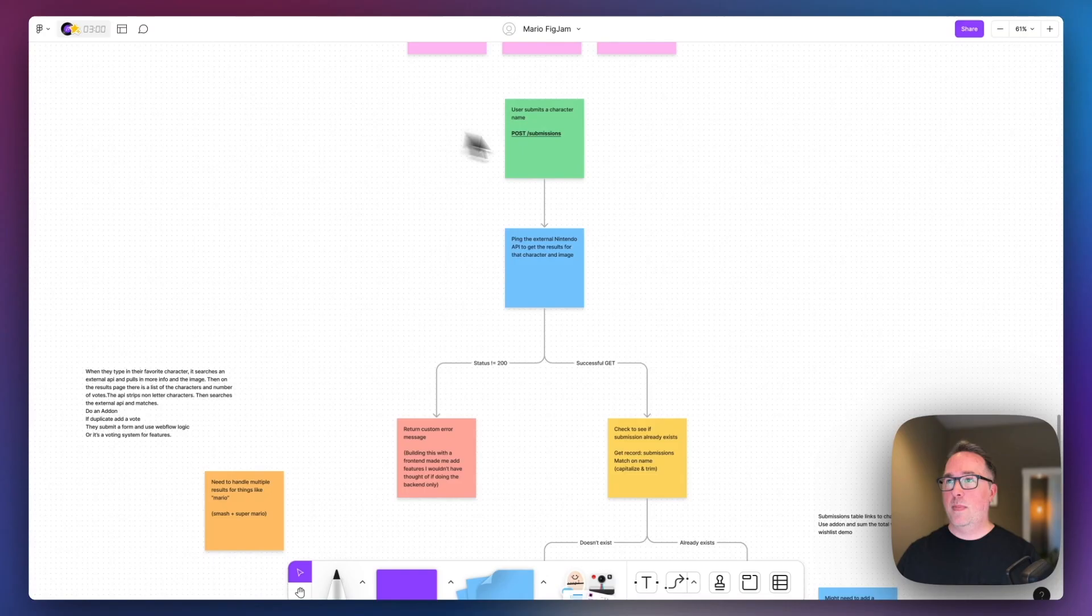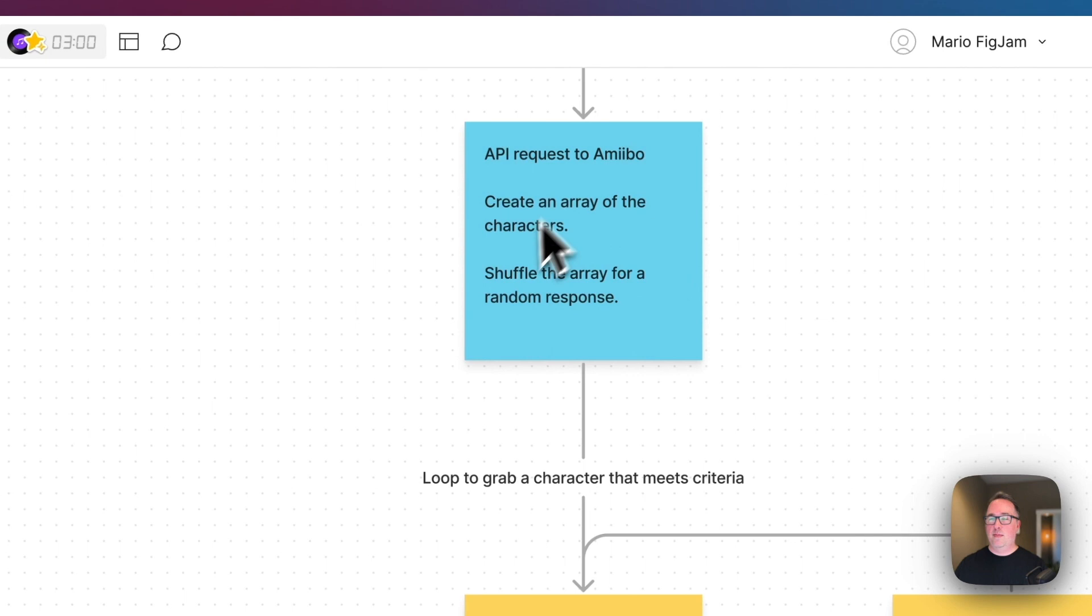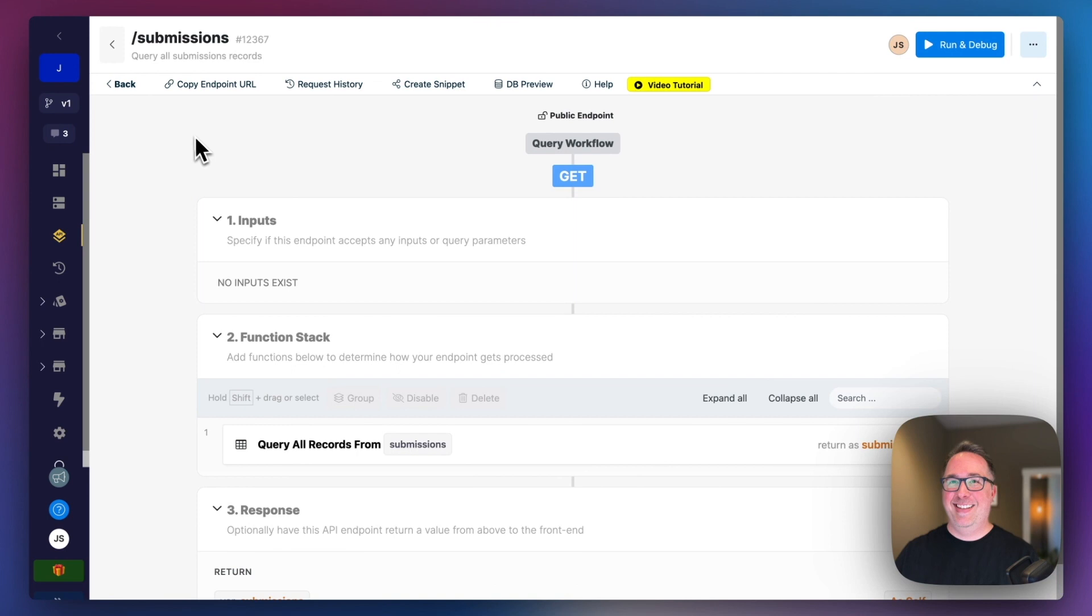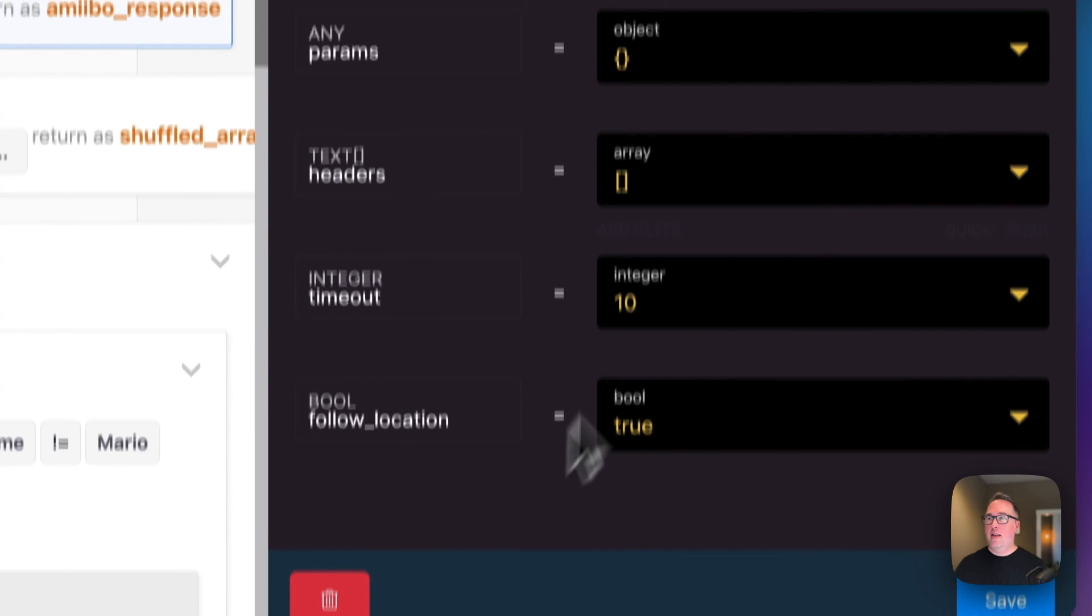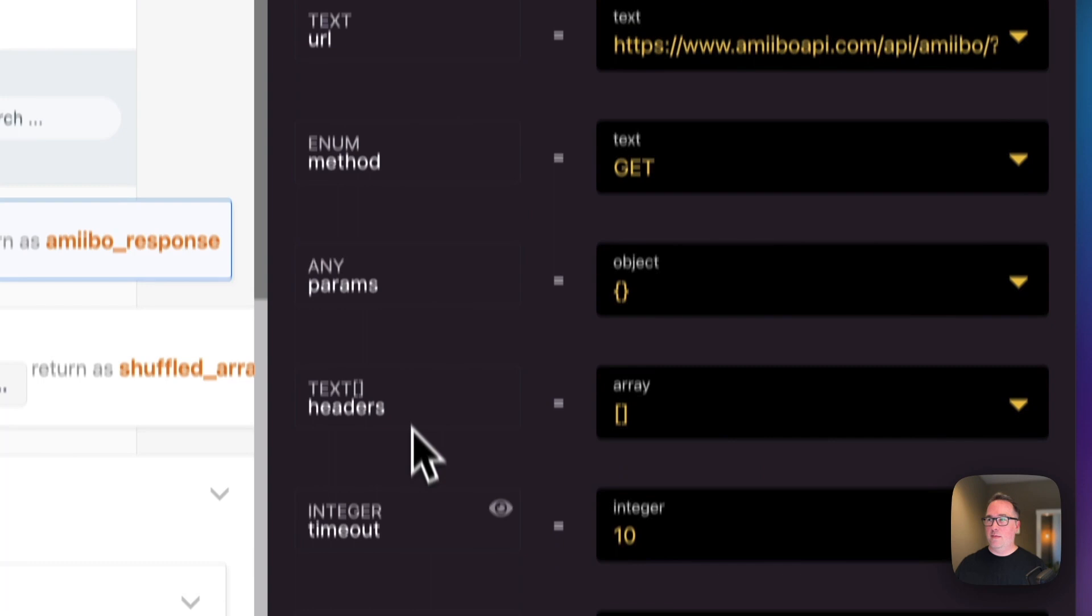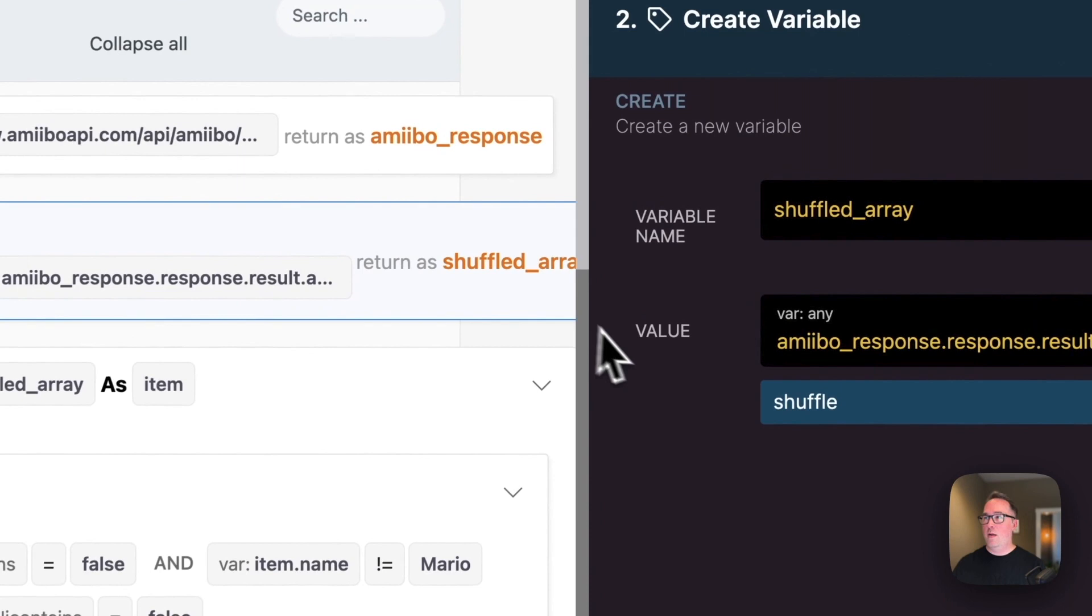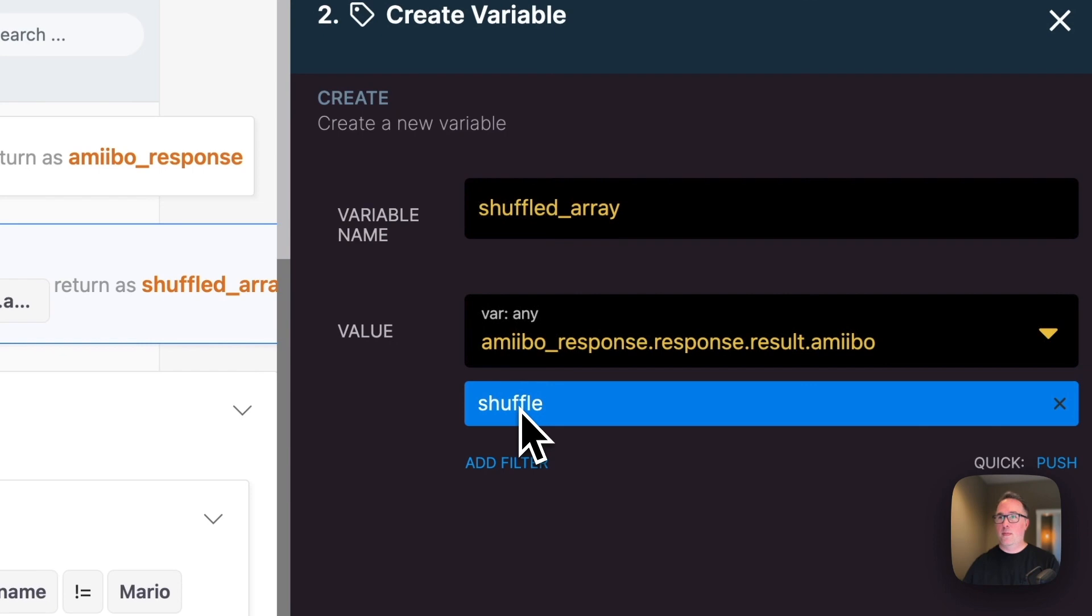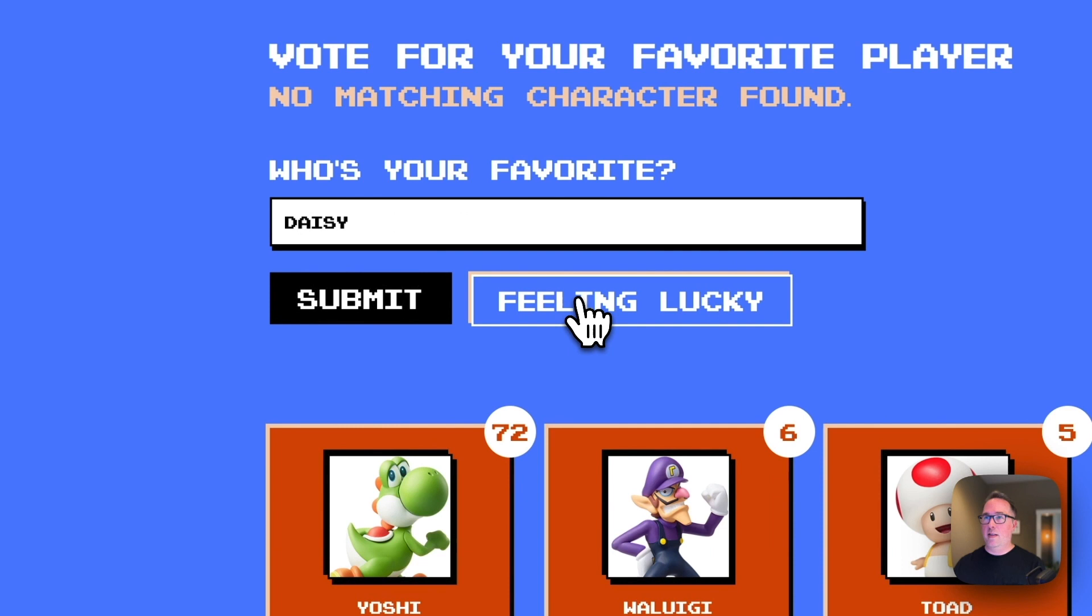Next for the get lucky, the feeling lucky, all we're going to do is hit the API the same way. But then what I wanted to do is there were some different characters that were being returned that I didn't really want. So if we look at get lucky, you can see that same call. But in this case, we're not actually populating the query in the sense of looking for a specific character. I just want to get everything. The first thing that I wanted to do was look and see the results, this amiibo response here. Then I wanted to shuffle that array so that we get a random character. Just to kind of demonstrate this, I just hit feeling lucky and then it just pulls some random character.